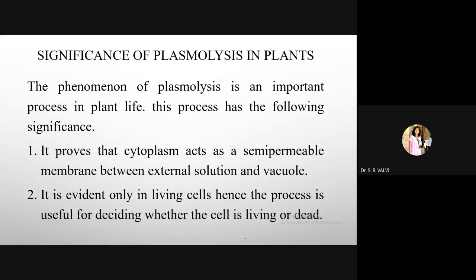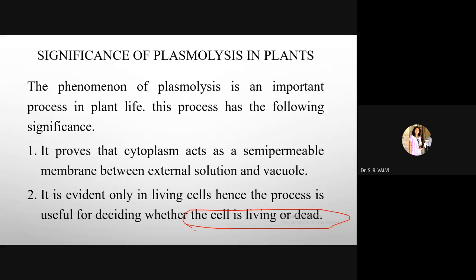Second significance: plasmolysis is evident only in living cells. Therefore, the process is useful for deciding whether a cell is living or dead. Like osmosis, plasmolysis occurs only in living cells, not in dead cells. If plasmolysis occurs, the cell is living; if the phenomenon does not occur, the cell is dead.